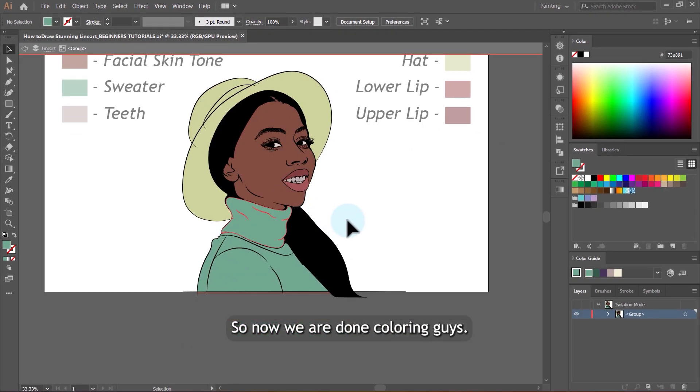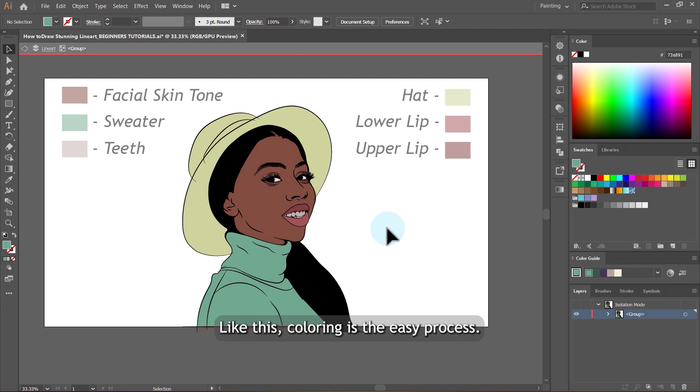So now we are done coloring guys. It's so easy like this. Coloring is the easy process.